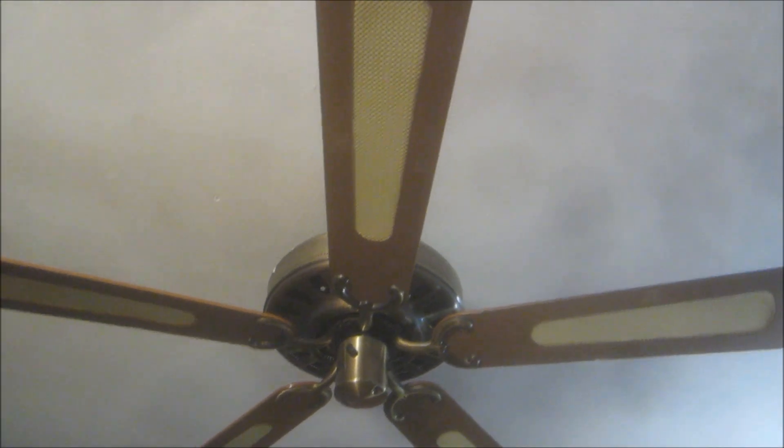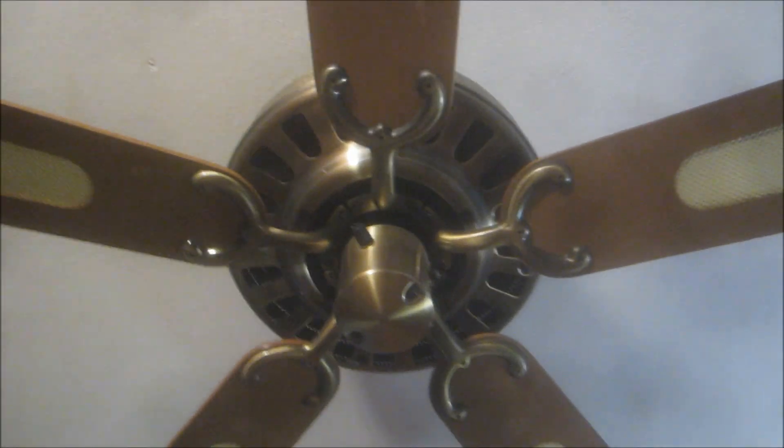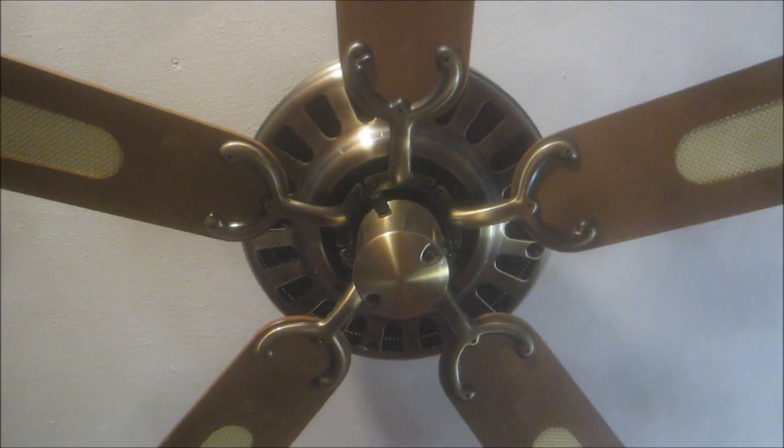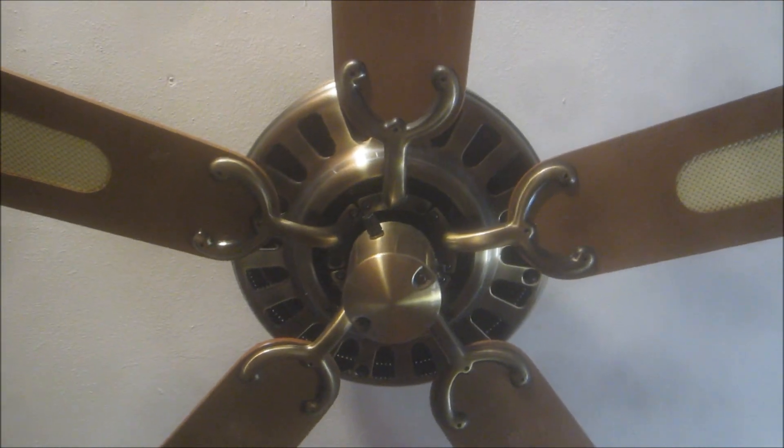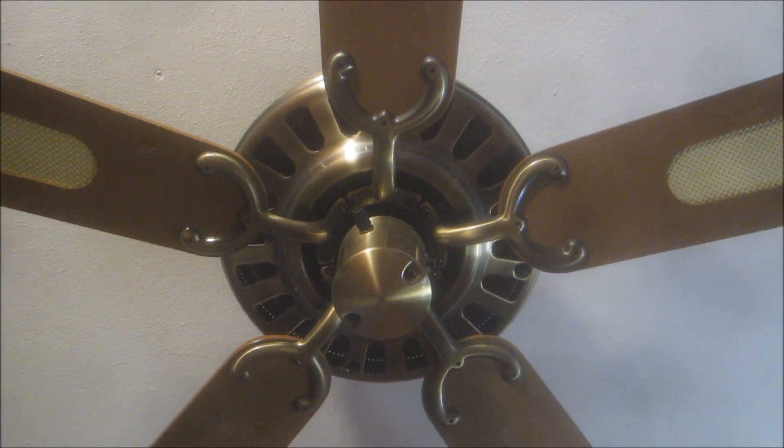Now as you can see this fan has five blades. Here's the traditional rounded taper blade design. Here's the proof that this has five blades.